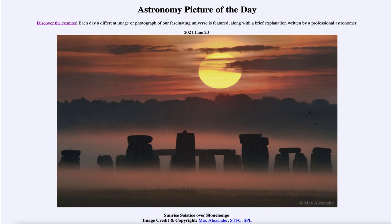Why do I qualify all this with phrases like 'it seems to align'? That's because we don't have any records of exactly what was intended by Stonehenge. When we go back to Stone Age monuments such as this one, there are no written records to tell us what the builders intended. So all we can do is study the remains that are left and look for patterns — though we don't know whether those patterns were actually intended by the builders, or if they just happened to be there by coincidence.